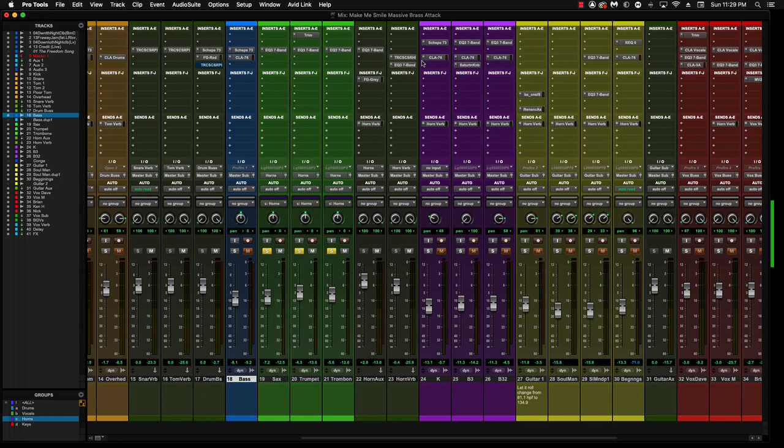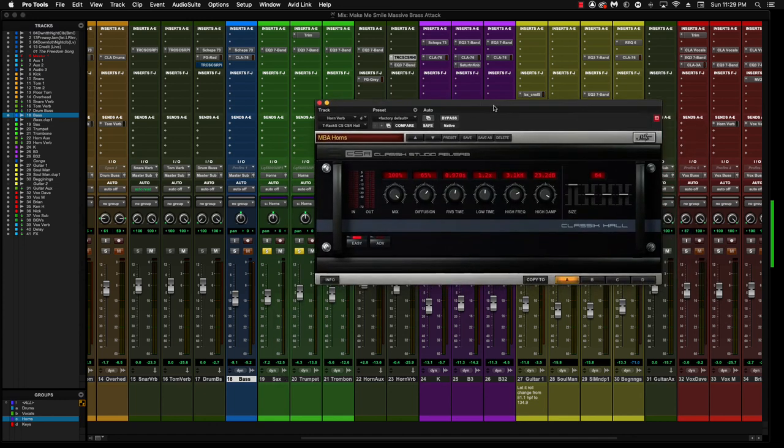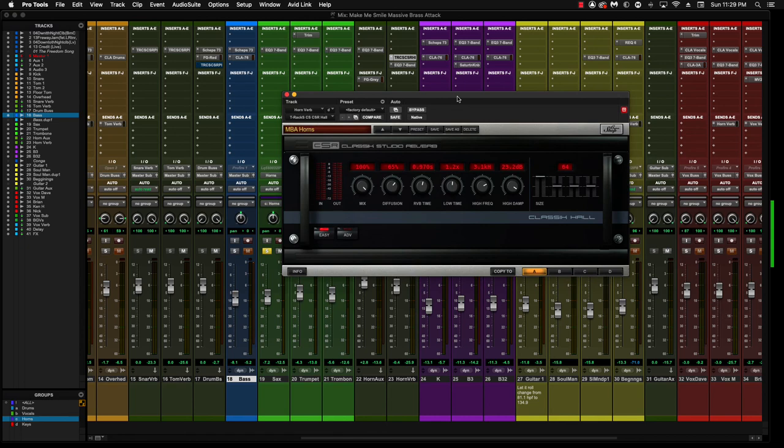IK Multimedia, the classic hall. I use the classic plate a lot. I have a ton of other reverbs that are really good as well, but these were some of my first ones and I can dial in a decent sound pretty quick. So this is what I use, so hopefully that was helpful.